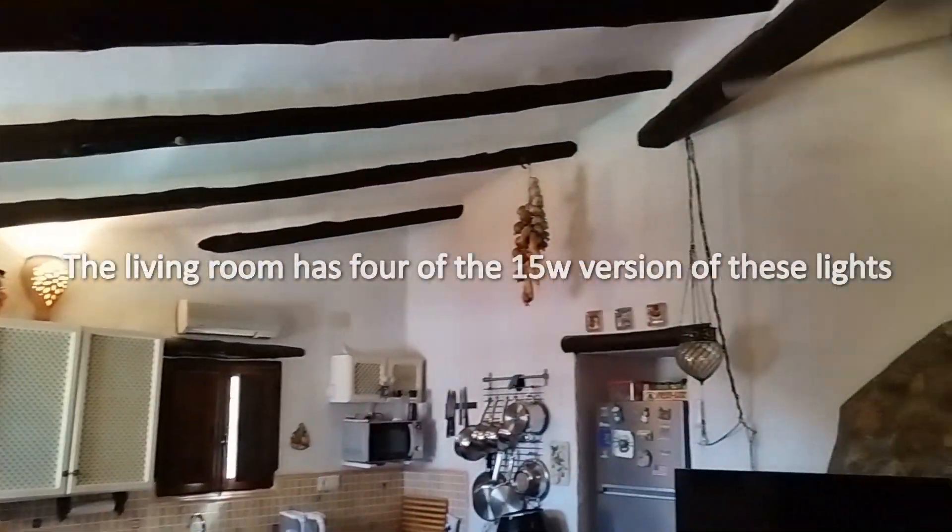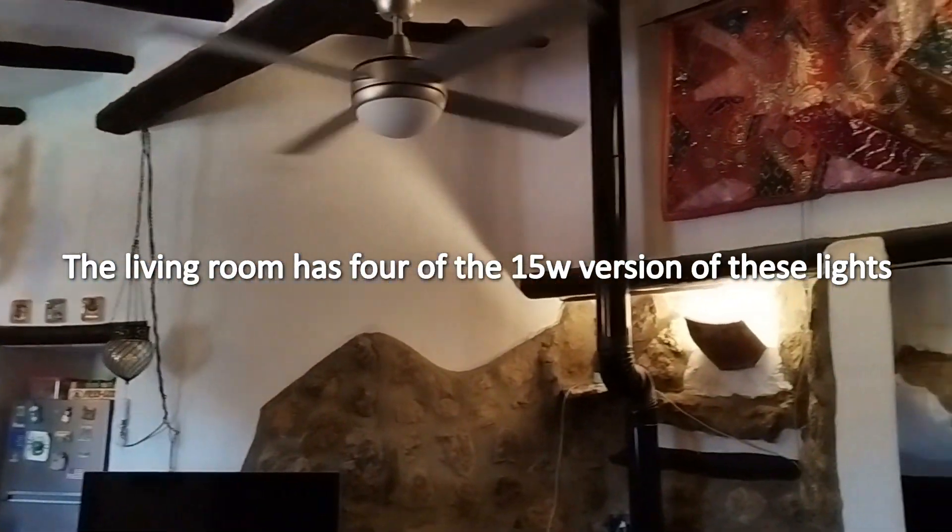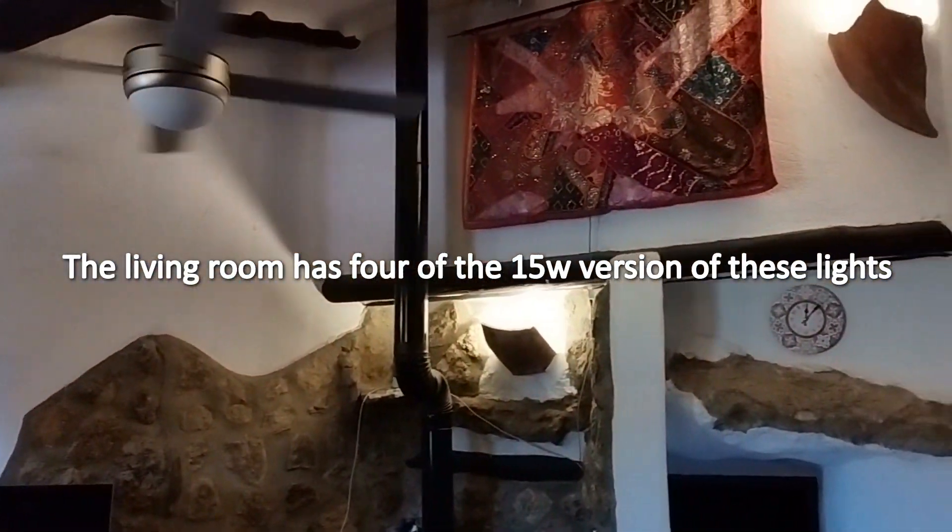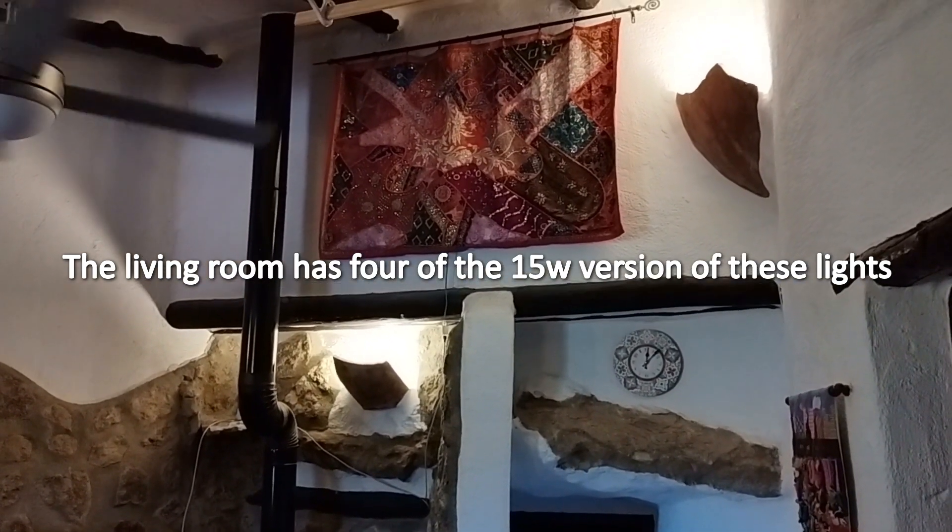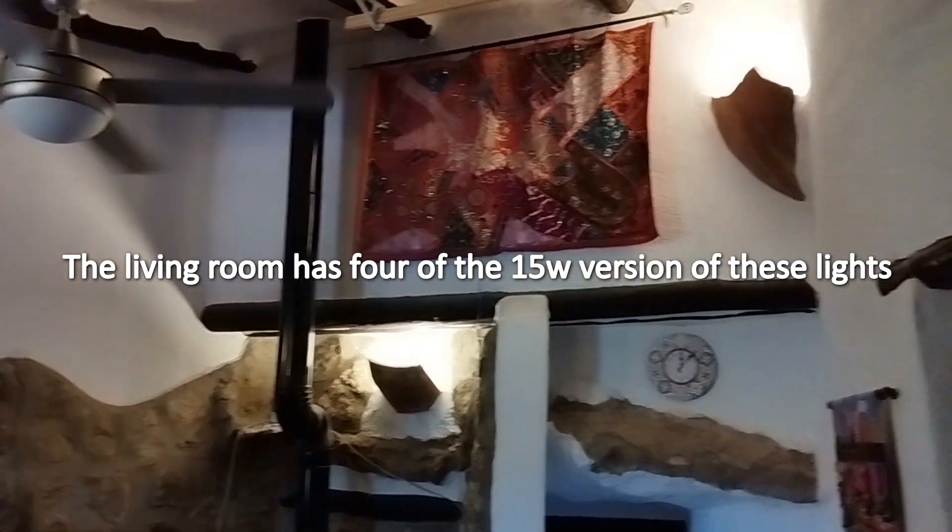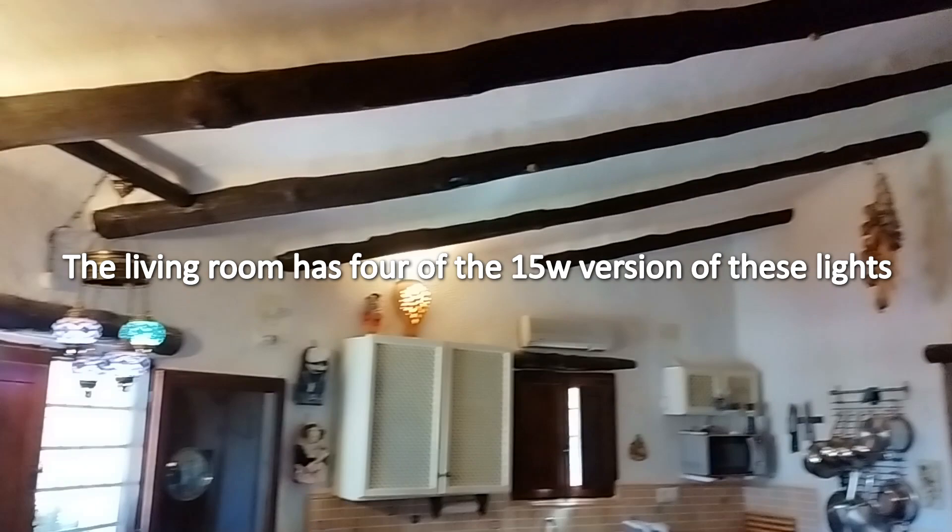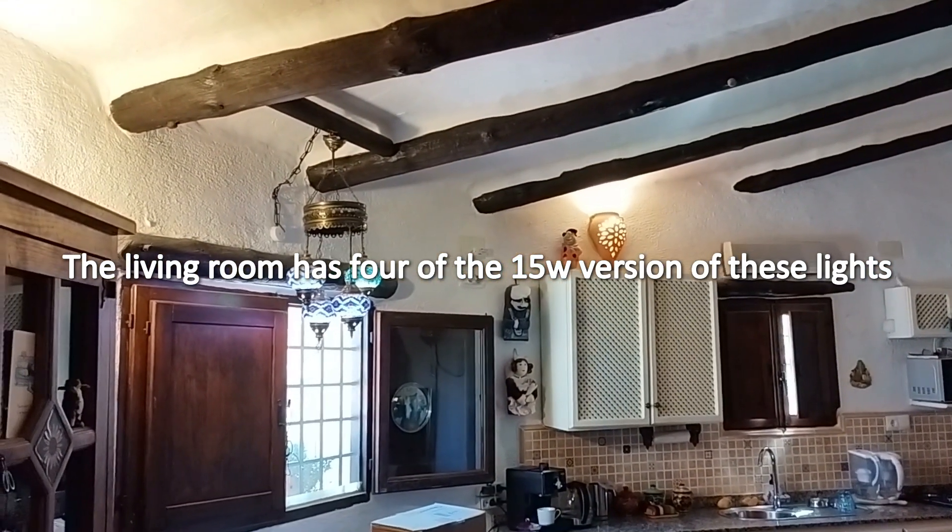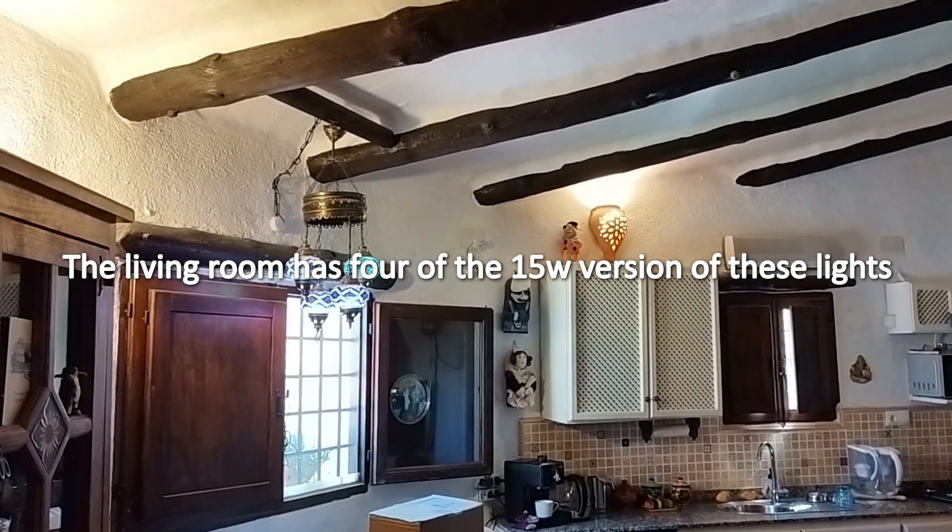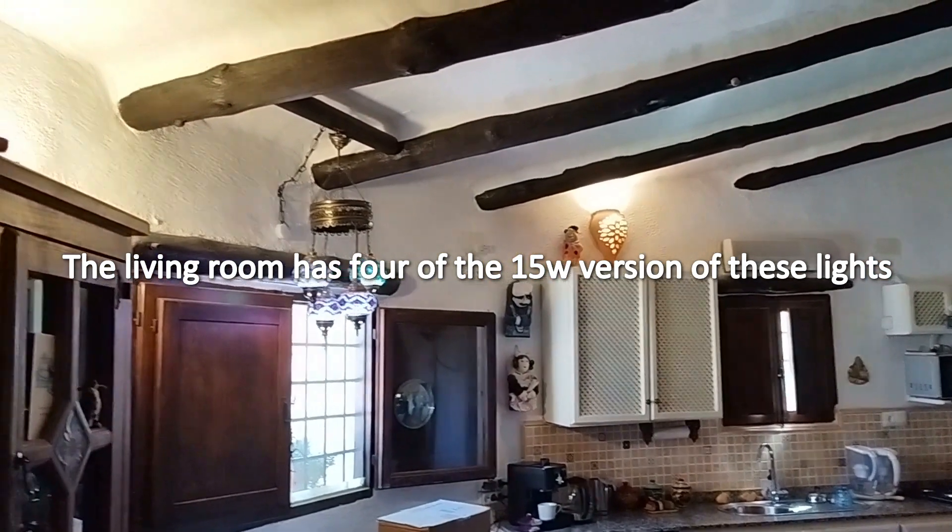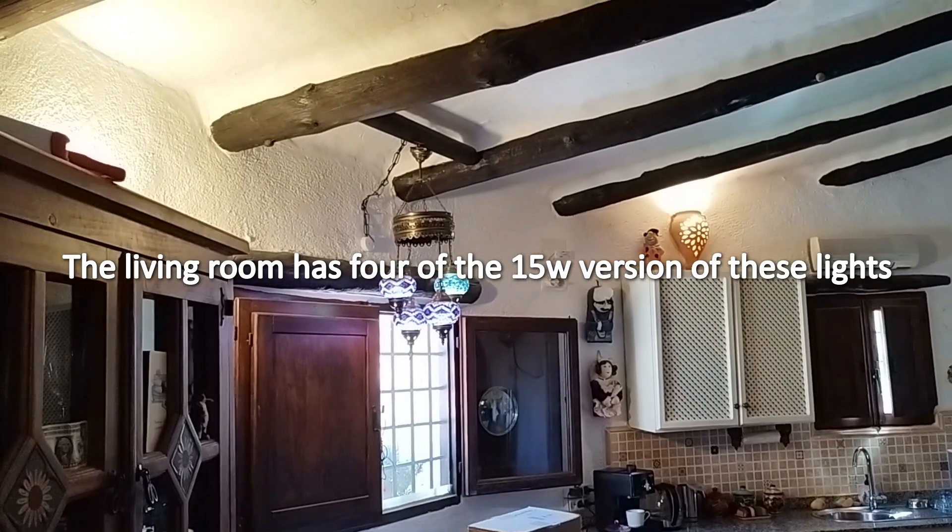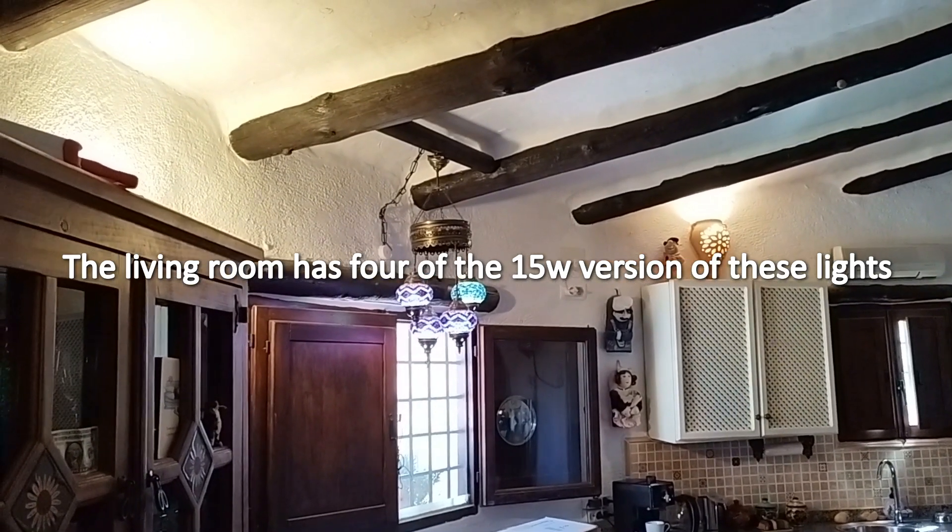These are the 15 watt Athom pre-Tasmota lights and they are very bright. You can see sunlight out there. It's stronger sunlight that I've actually got the windows partly closed. These are giving a reasonable amount of light off.